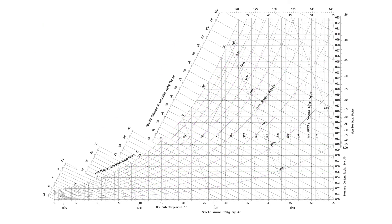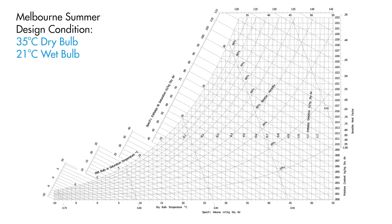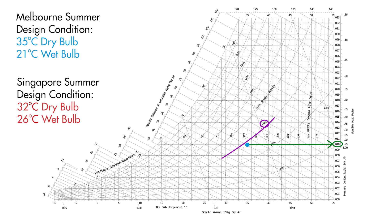Now that we understand these lines of the chart, let's plot the Melbourne summer design condition of 35 degrees dry bulb and 21 degrees wet bulb on the chart. From this point we can immediately see this has a relative humidity of just under 30% and a moisture content of around 10 grams per kilogram of dry air. In comparison, the much more humid Singapore design condition of 32 degrees dry bulb and 26 degrees wet bulb has a relative humidity of a bit over 60% and a moisture content of around 19 grams per kilogram of dry air.